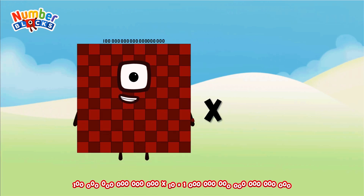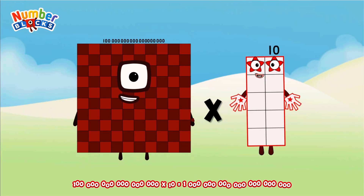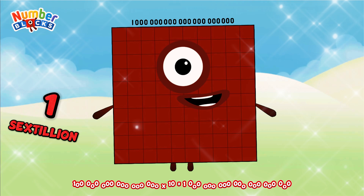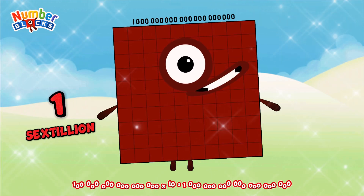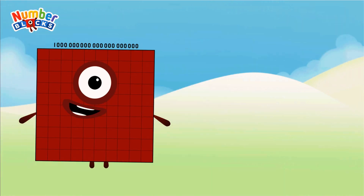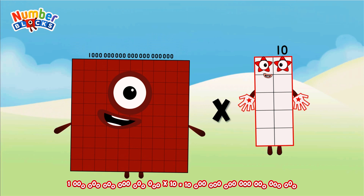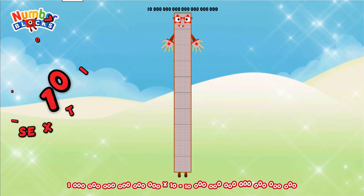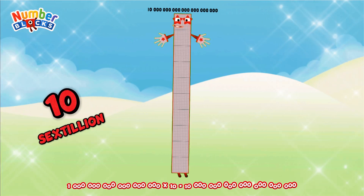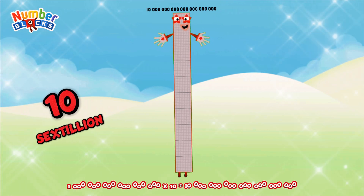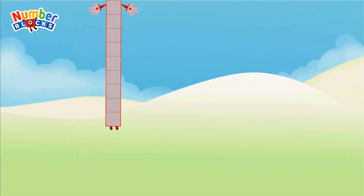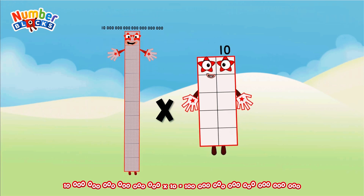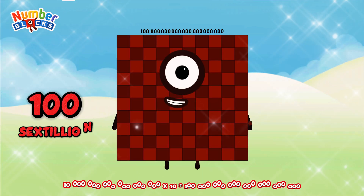100 quintillion multiplied by 10 equals 1 sextillion. 1 sextillion multiplied by 10 equals 10 sextillion. 10 sextillion multiplied by 10 equals 100 sextillion.